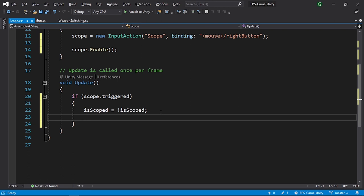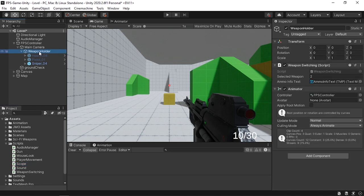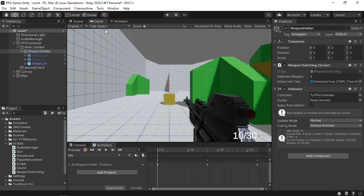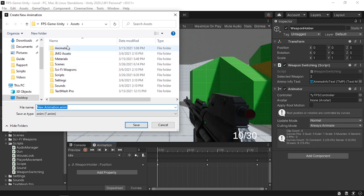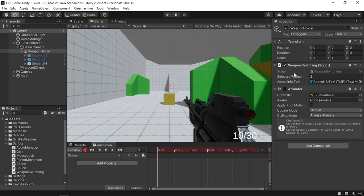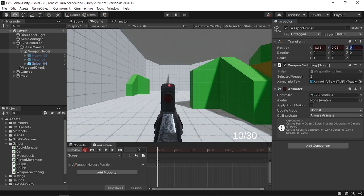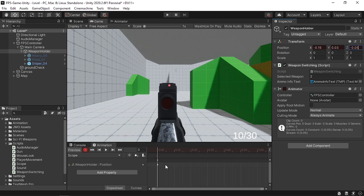Now we need to play the scoping animation and change the field of view. First let's create an animation — we are animating the weapon holder. Create a new animation clip using the animation window (Window > Animation > Animation), call it Scope, and hit save. Make sure to hit the record button. Let's change the X position to minus 0.15 and the Y position to minus 0.05. This is the scope-in animation — you can simply create one keyframe, then we'll use the transition feature of the animator.